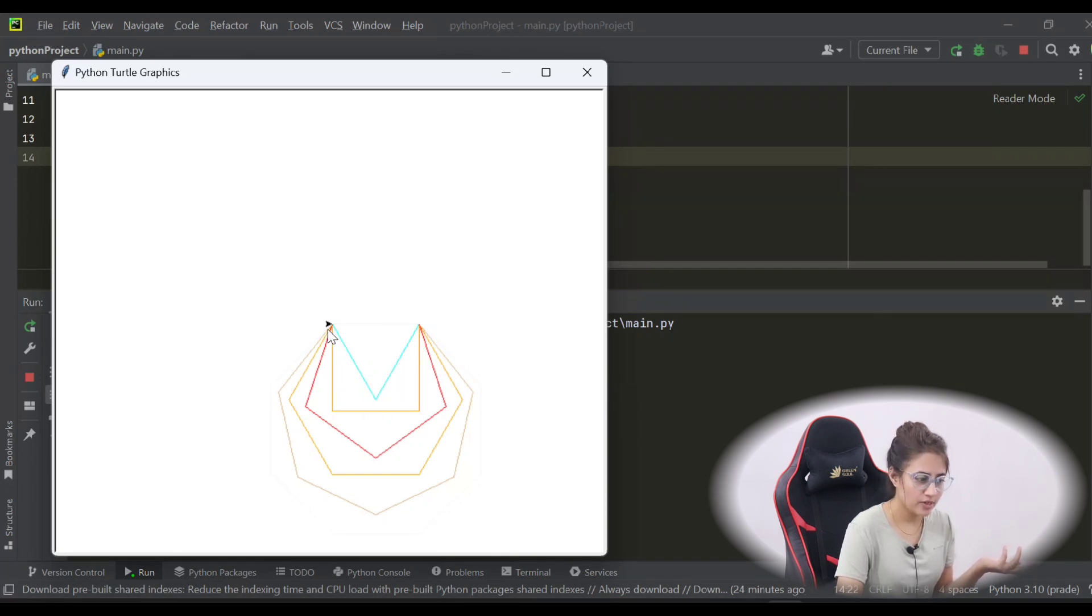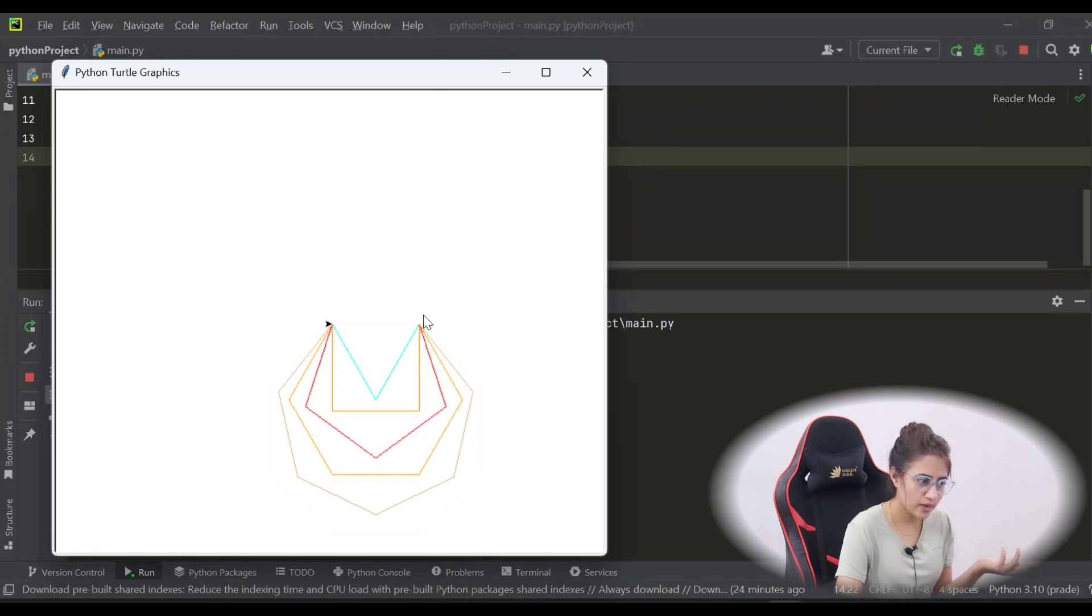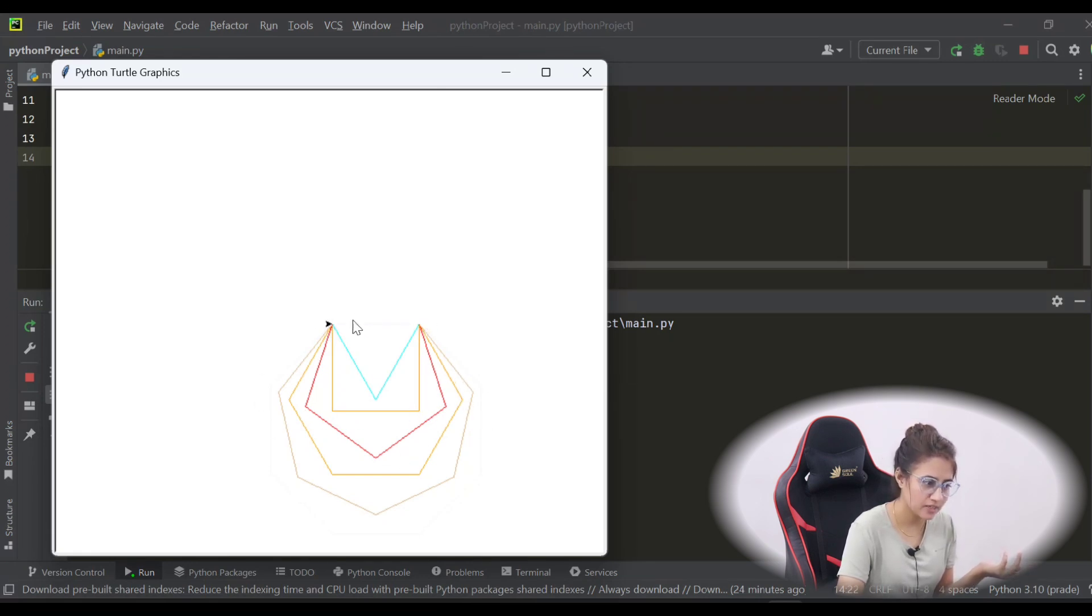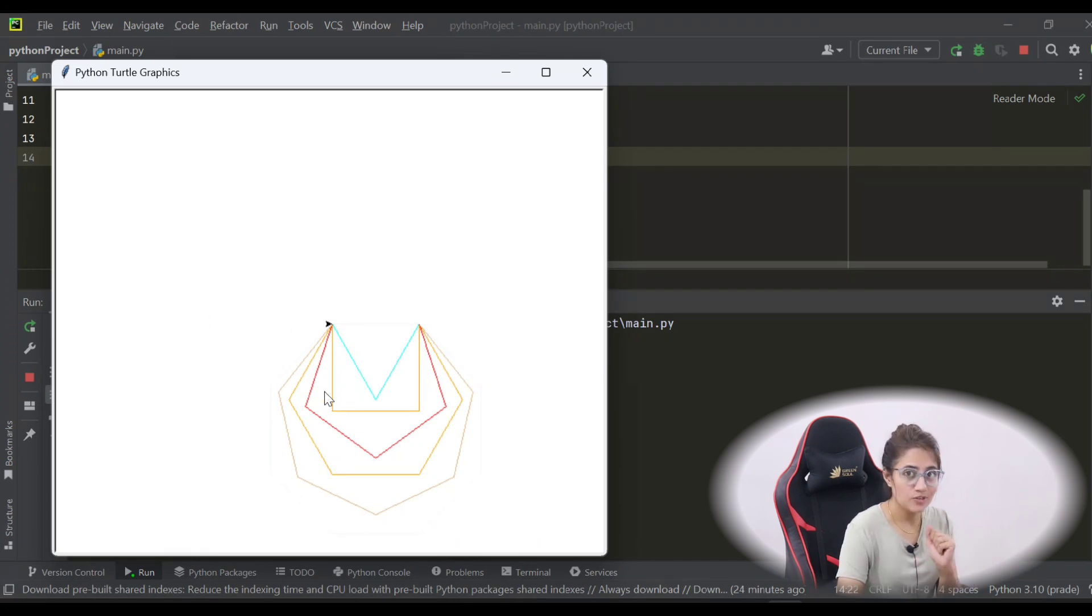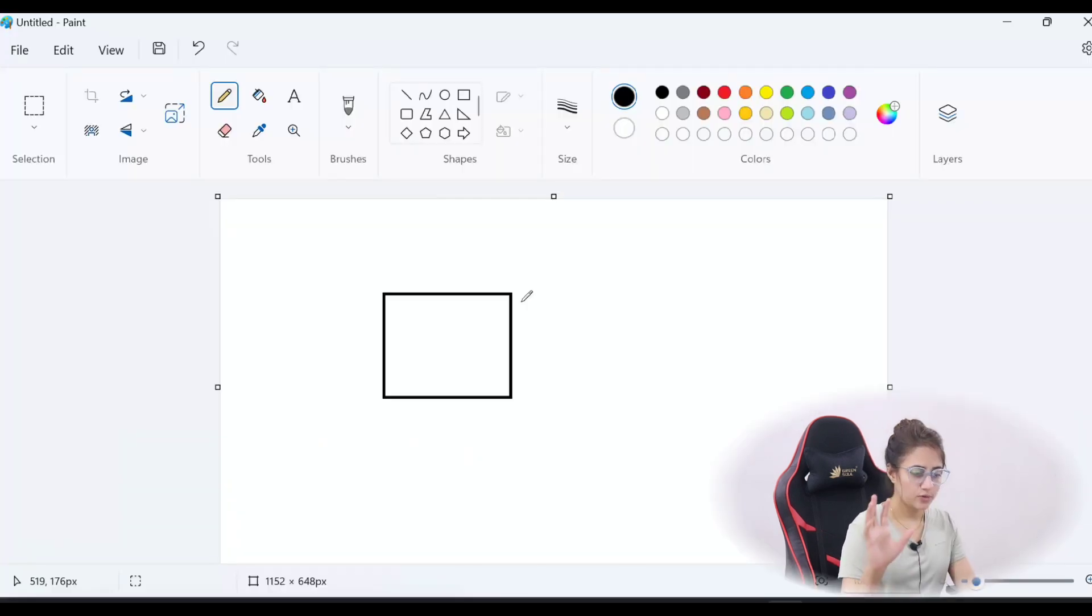First this triangle, then from this side only start a square, then from this side only start a pentagon. This kind of shape you have to draw. So pause the video and try this out. I hope you have done this.